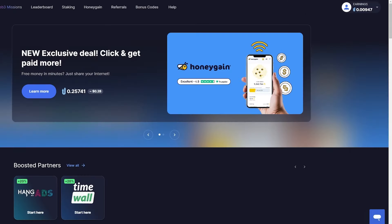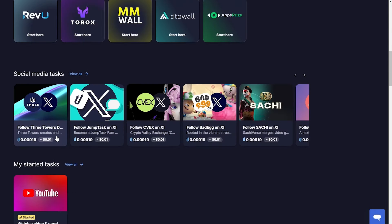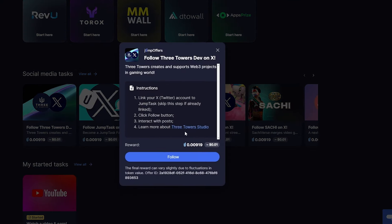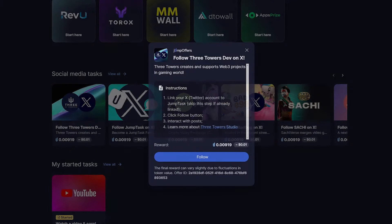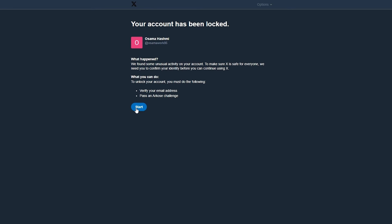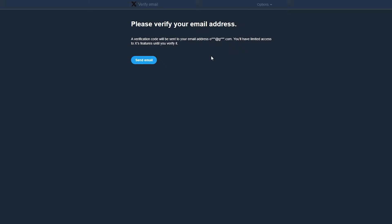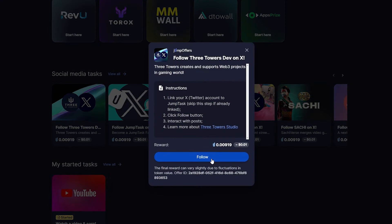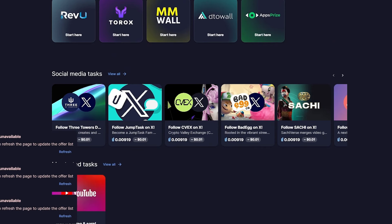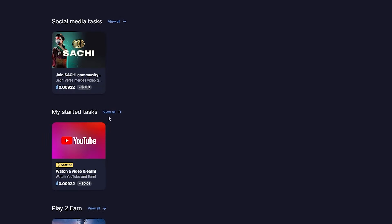Over here you simply complete tasks. For example, 'Follow Leveling on Twitter' — link your account to JumpStack, which we already did, click the follow button, it opens the profile on X, follow them, and we're done. After refreshing the page, we can confirm the task is complete.